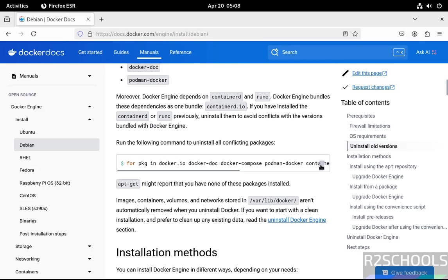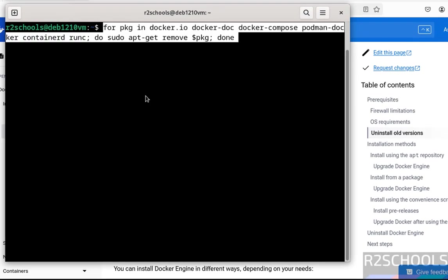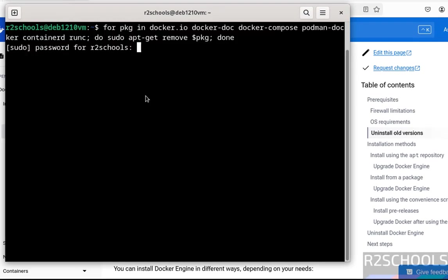Copy this command, open terminal, paste it, hit enter, provide the password of sudo user, and hit enter.